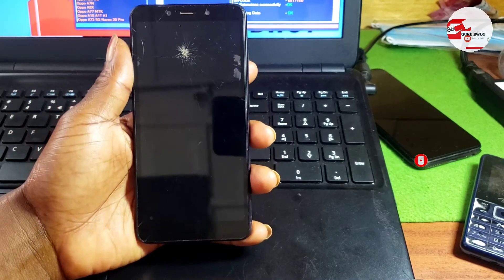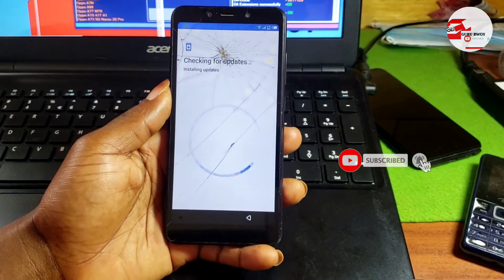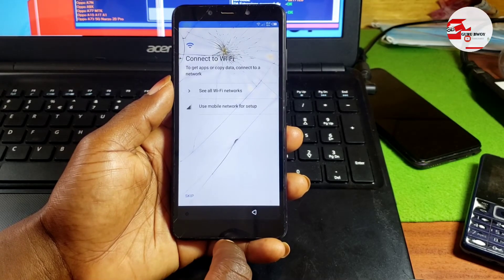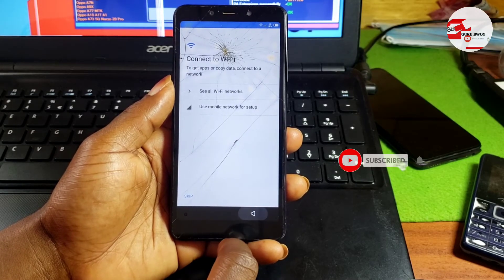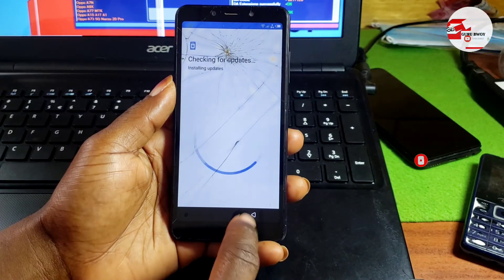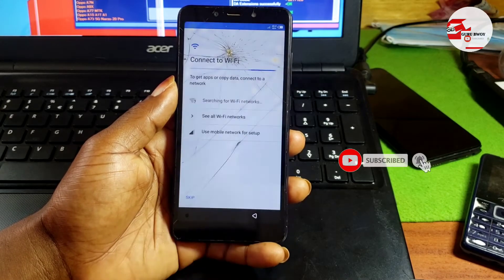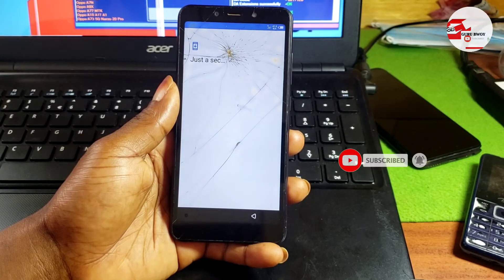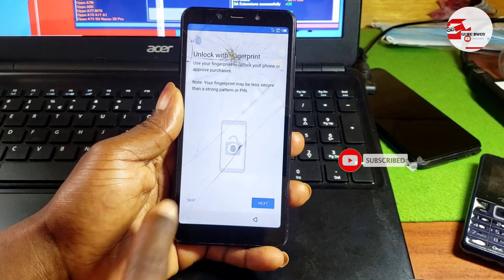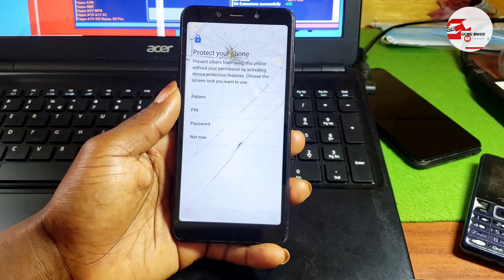As we wait for the device to boot, make sure to subscribe to the channel if you are new, give the video a like, and leave a comment. Now our device has been successfully bypassed and we have the Skip button under the WiFi menu. Click on Skip and Continue — you will not be prompted to provide your previous Google account. Let's proceed by setting up the device. We are now on the home screen.